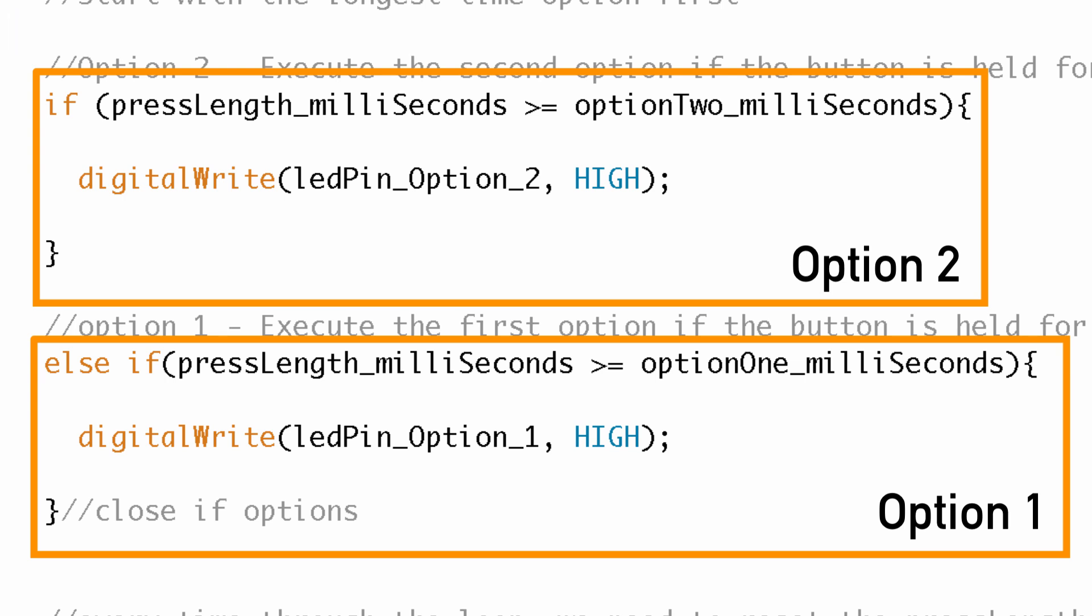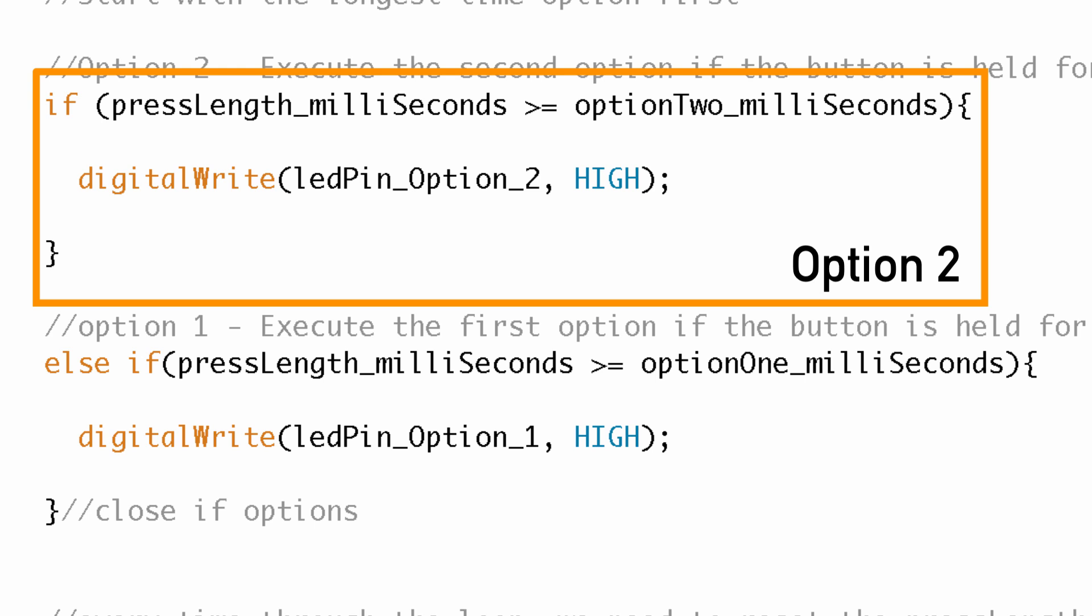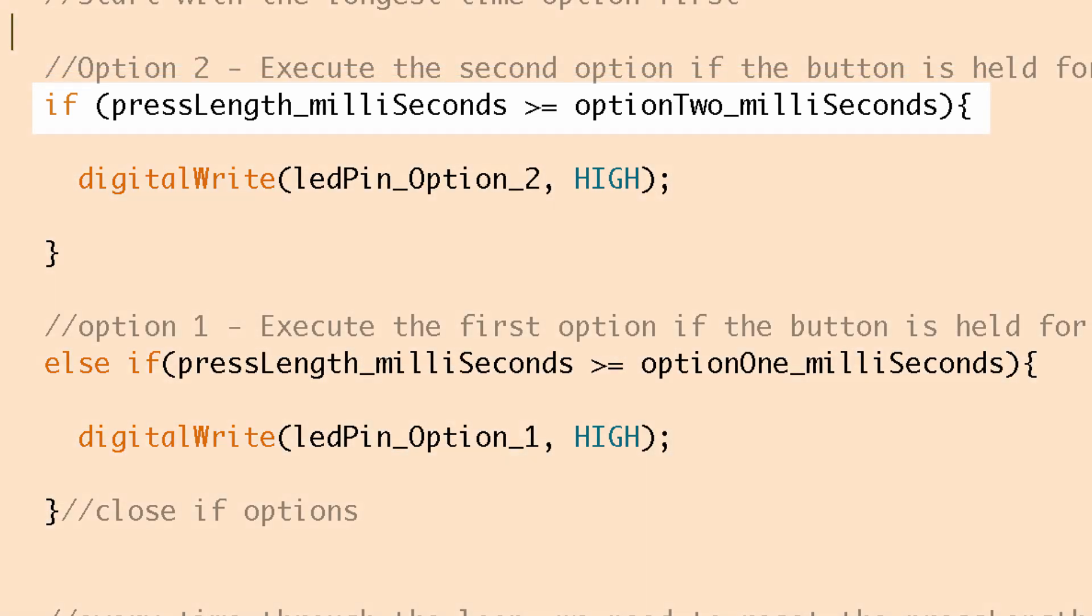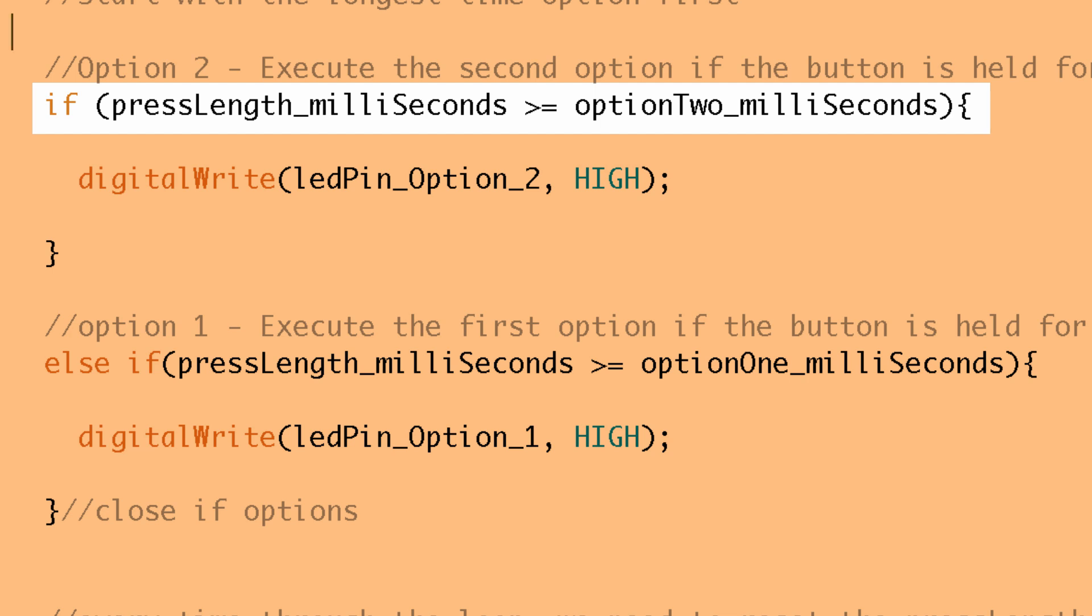Now we start with the option that has the longest start time first. So if you're going to add additional options to this and if they happen to be longer options then you need to make sure they go before this option right here. So the if statement we have, the condition we say, is we ask is the pressLength_milliSeconds variable that we just recorded, is that greater than or equal to the option_two_milliseconds variable, which is essentially the threshold for that option to happen.